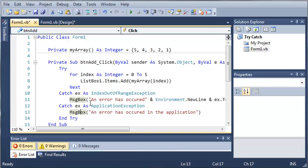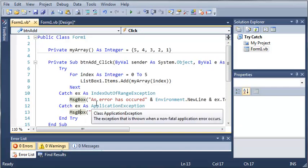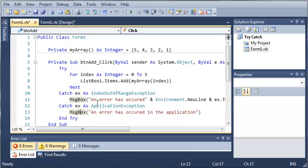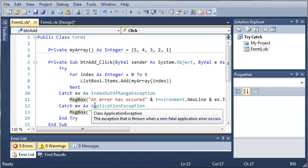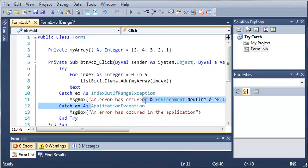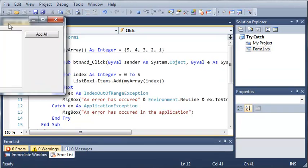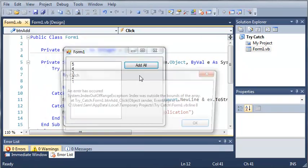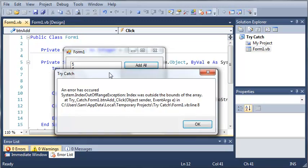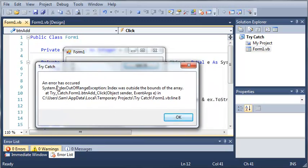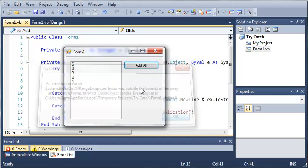If the index is out of range you can have a message box that tells them how to fix that problem. Or if there's an ApplicationException you can tell them how to fix that problem there. So let's go ahead and run this. Go ahead and click add all. And you can see it catches the IndexOutOfRangeException. We'll go ahead and click OK.